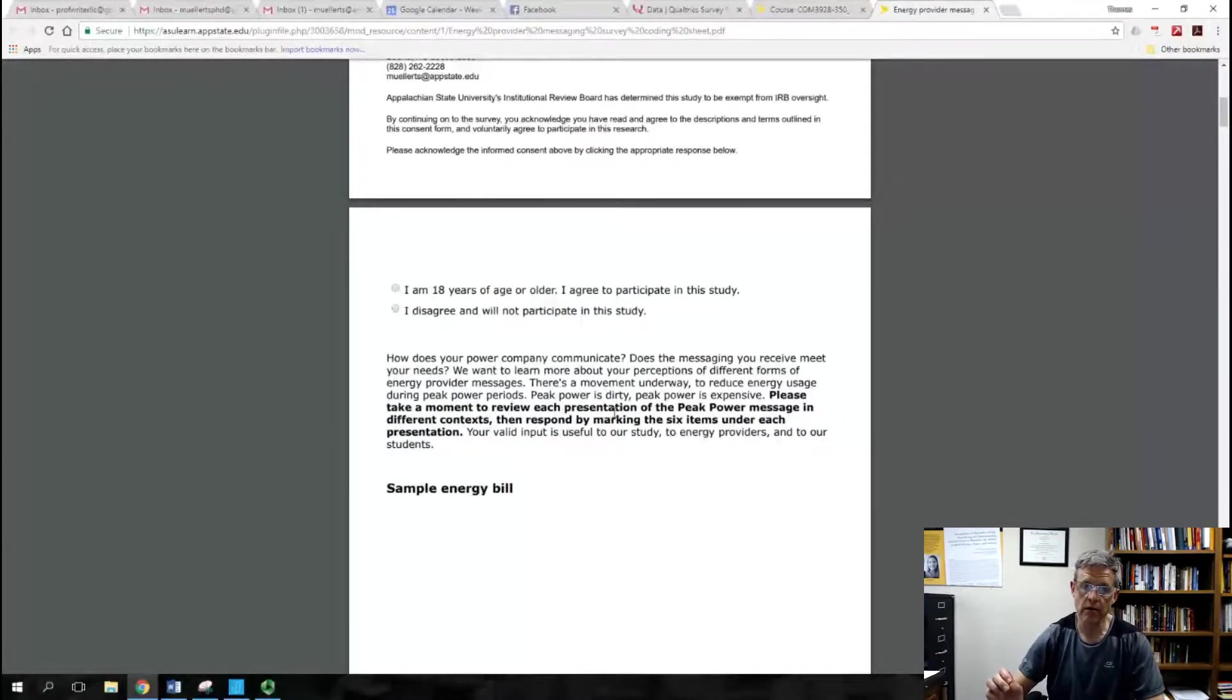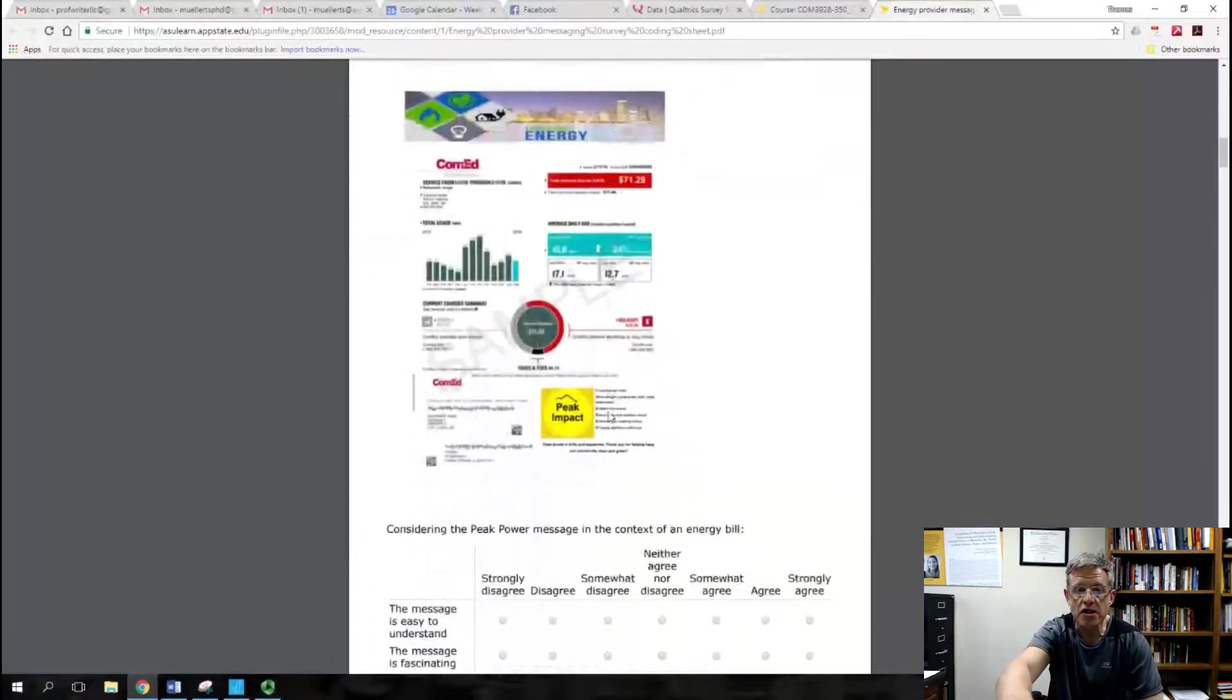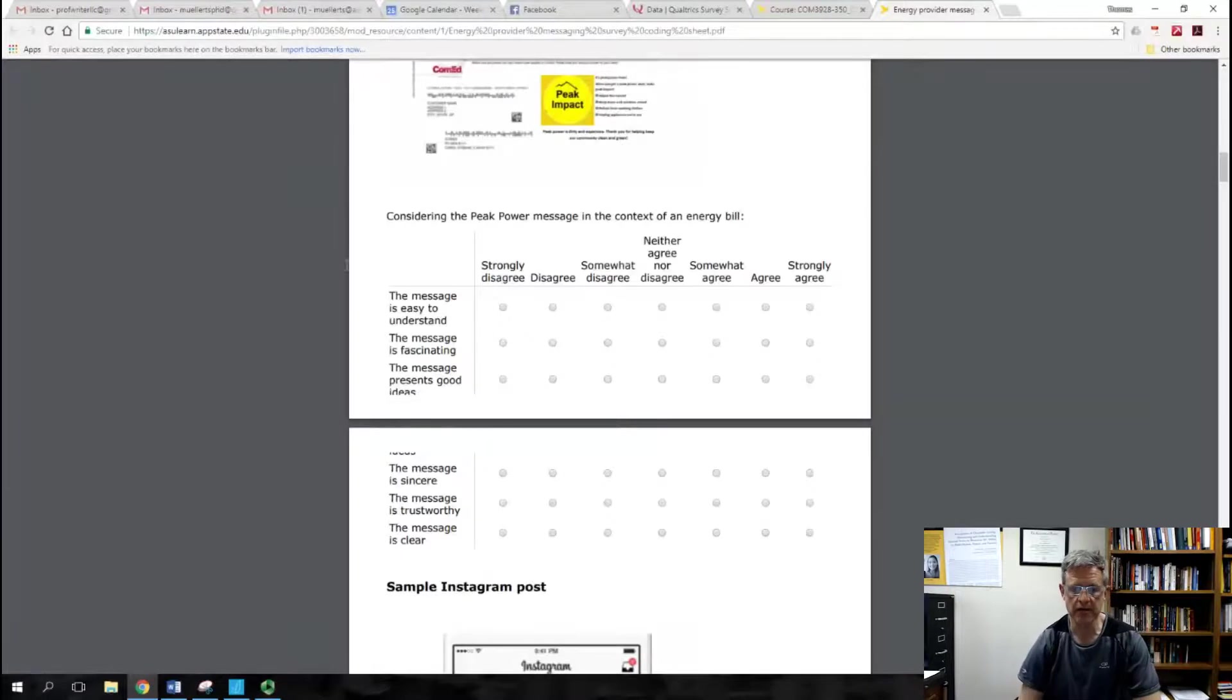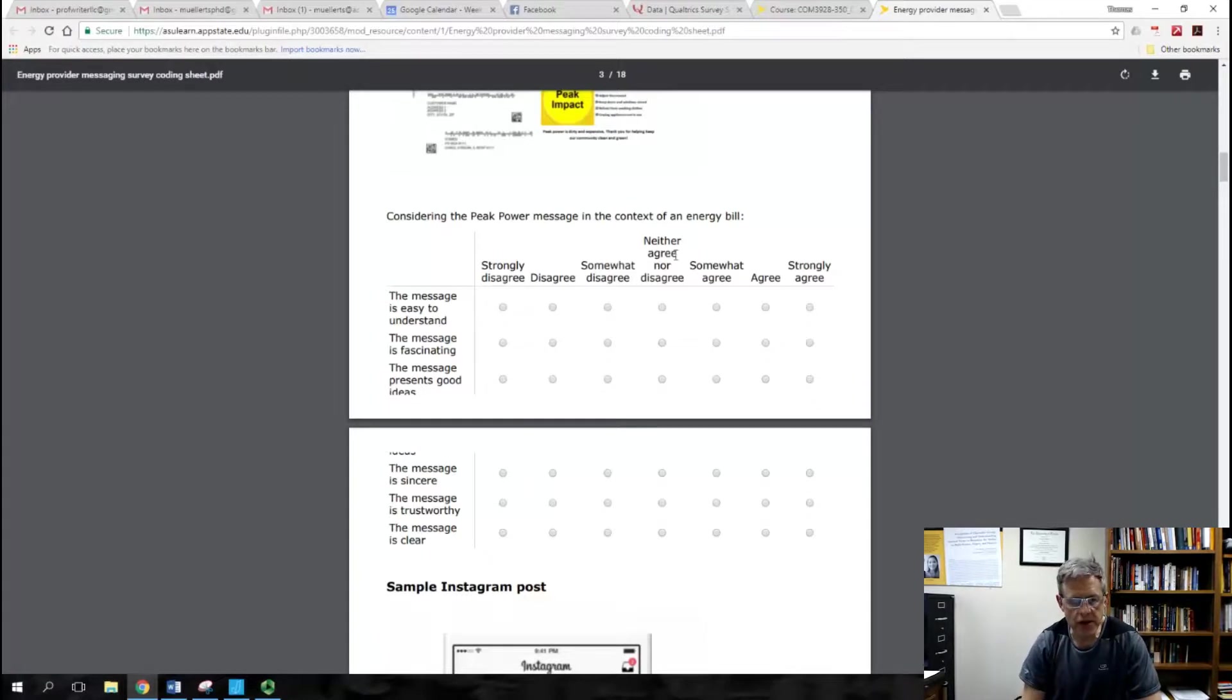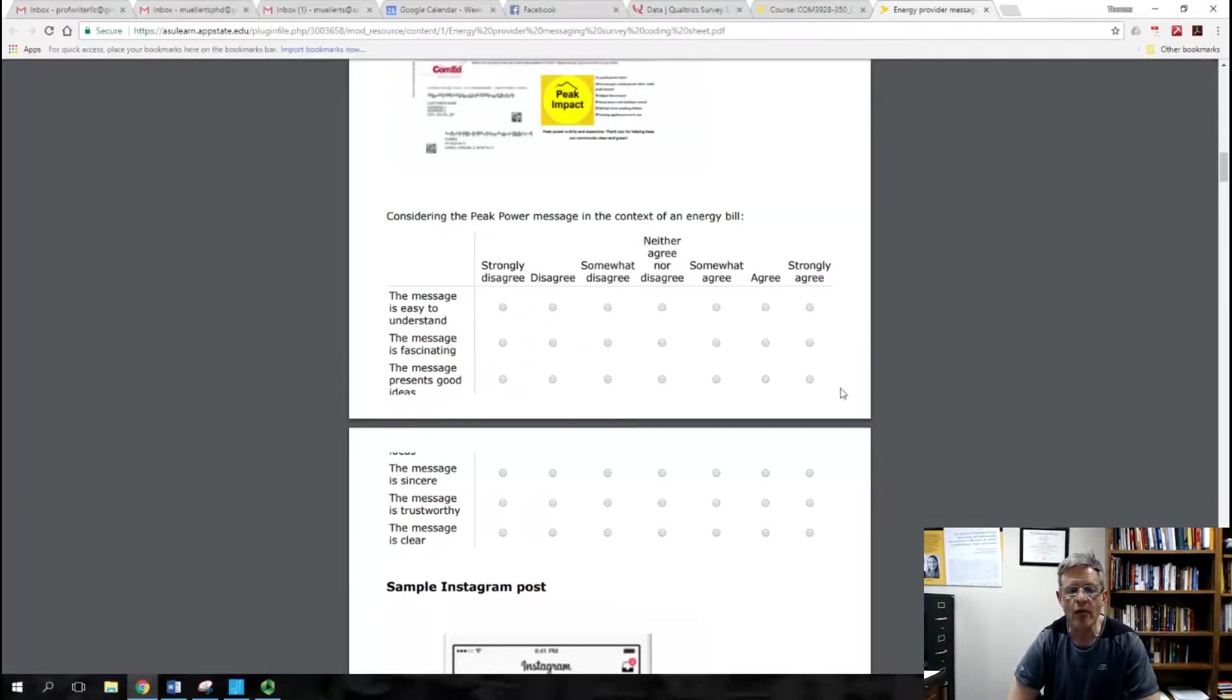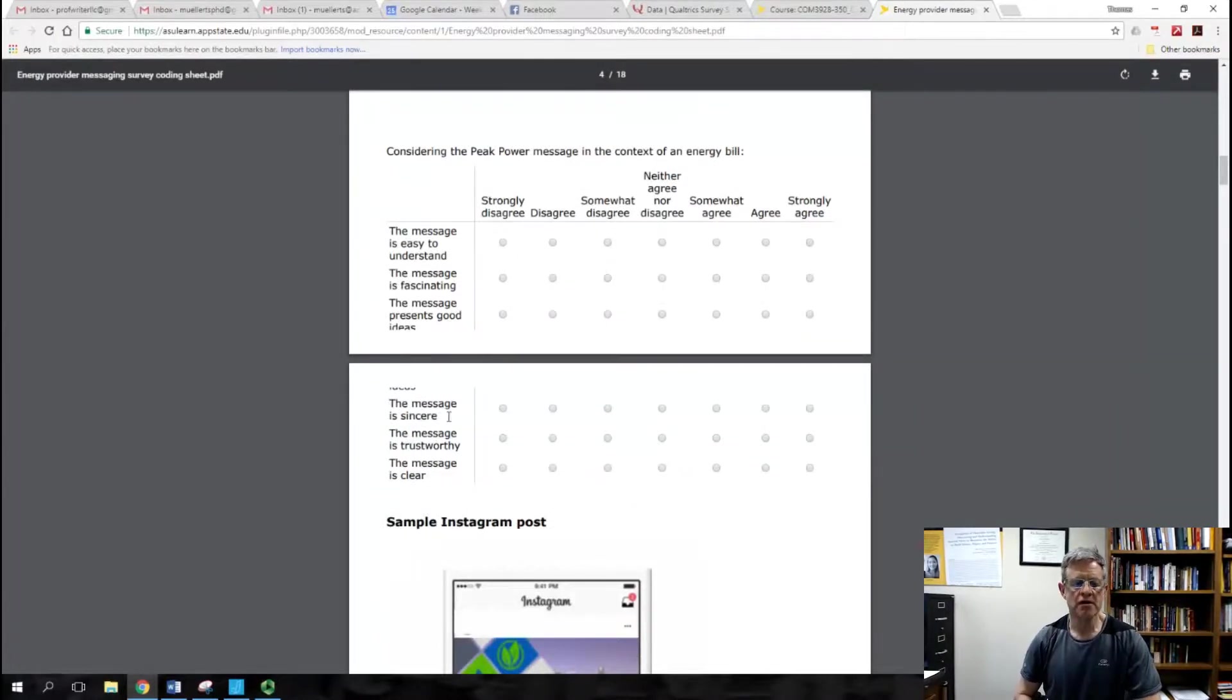Then we're going to go three. There's a whole bunch here. Remember this, the first one: based on an energy bill, how do you perceive, and under each one remember there's six items in a matrix. You would label possibly like this: energy bill easy to understand, that's all of this one through seven. You'll see that's a variable. Energy bill fascinating, that'll be one variable. Energy bill good ideas, that'll be a variable. Does this make sense to you? Every variable has to be labeled for every one of these rows because in a data set you've got to remember what consumers were answering. Energy bill sincere, energy bill trustworthy, energy bill clear. So you've got those six.